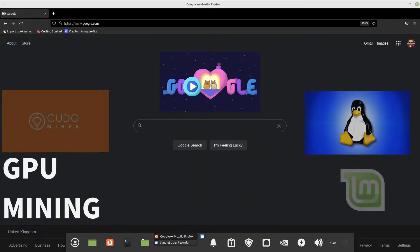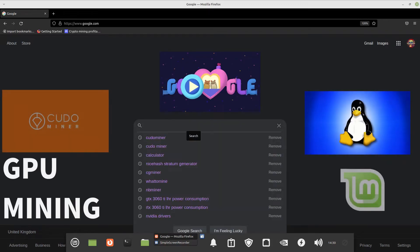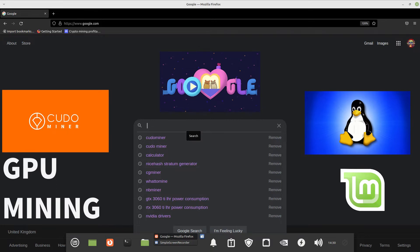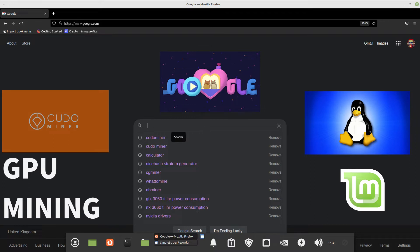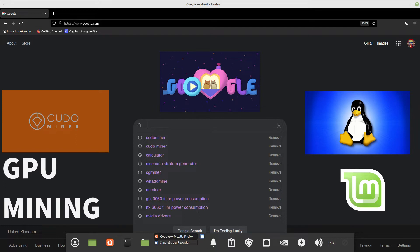Hello everybody, welcome to Boydnana channel. Today I'm going to show you how to install and run KudoMiner on Linux — this is Ubuntu Linux Mint Una, recently updated to the new version. On other videos on YouTube, I've seen KudoMiner used to mine by CPU but not by GPU, so now we're going to try GPU mining using KudoMiner.